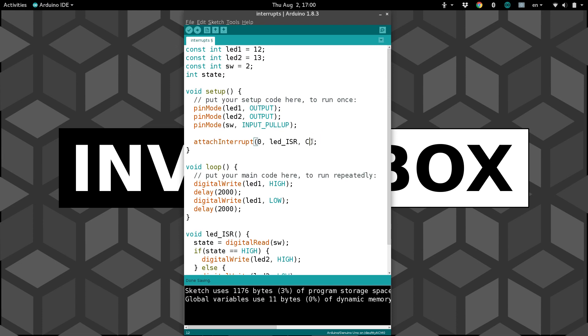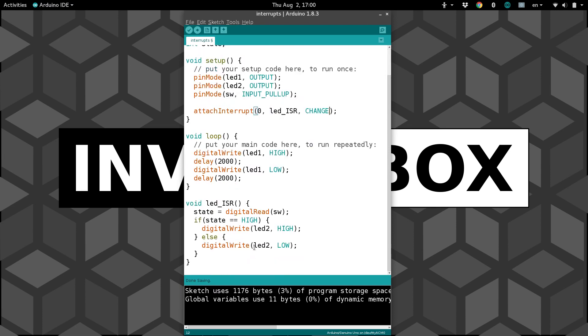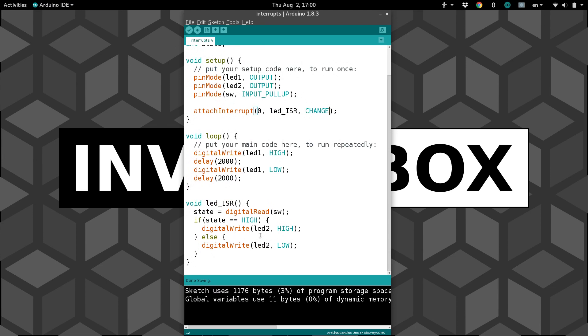For this example, let's put it on change. So anytime we change the switch, we want to run this code that will update the LED's state.